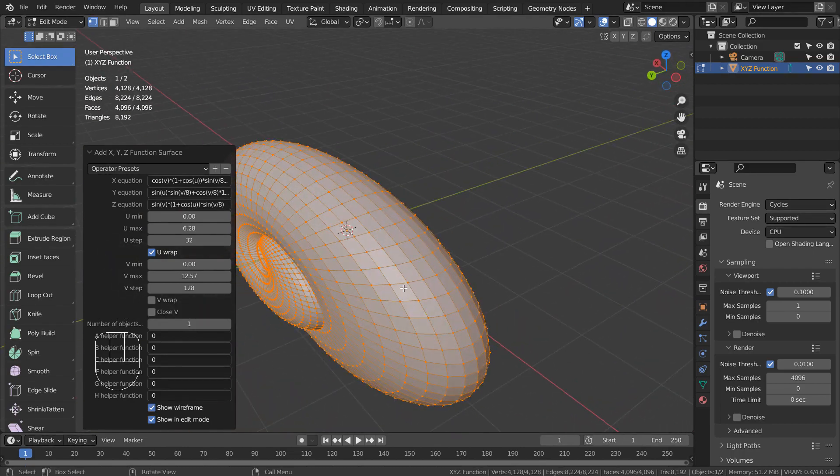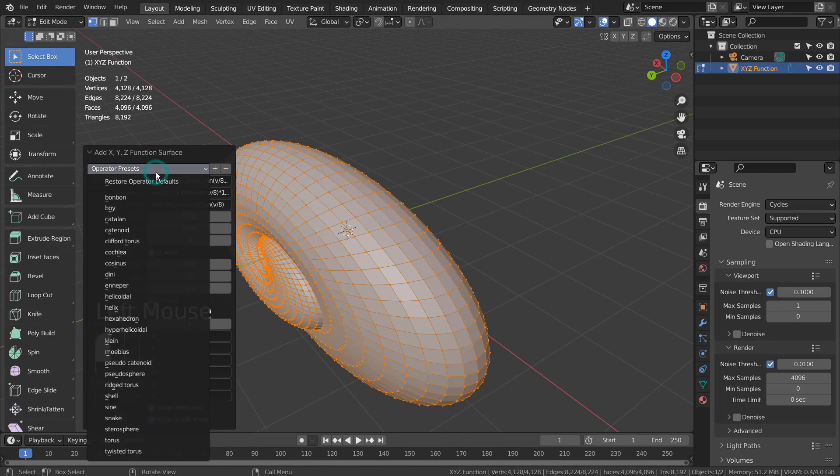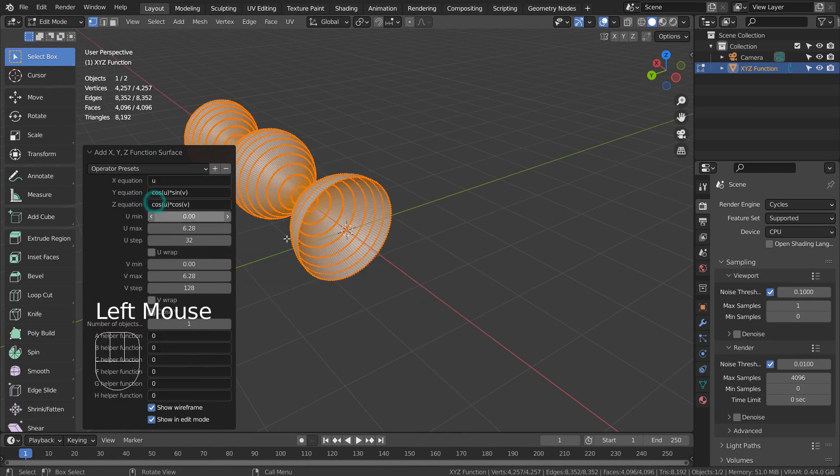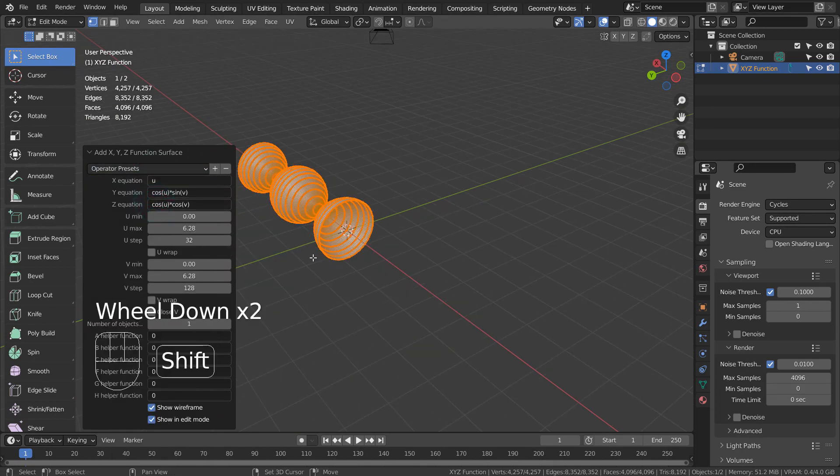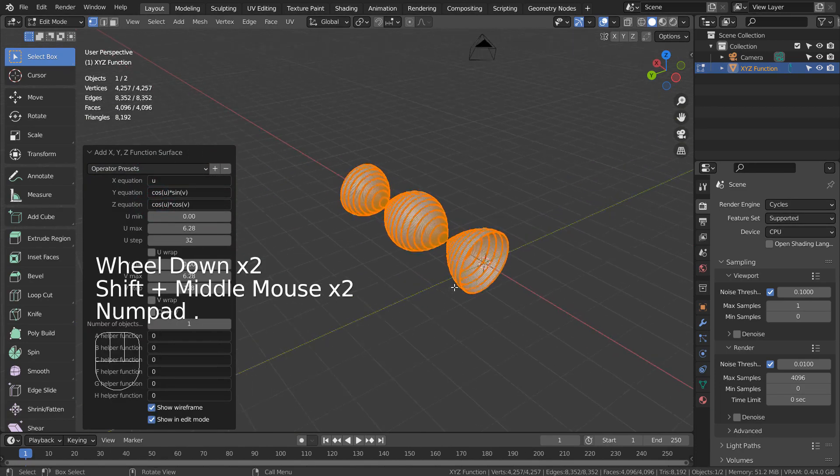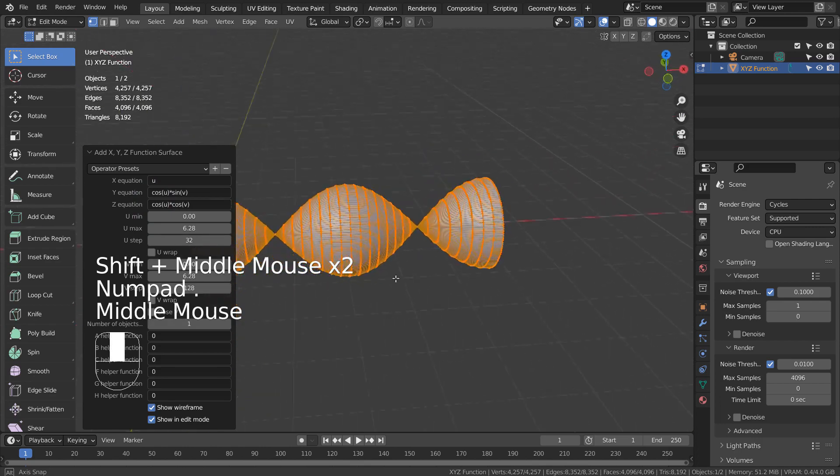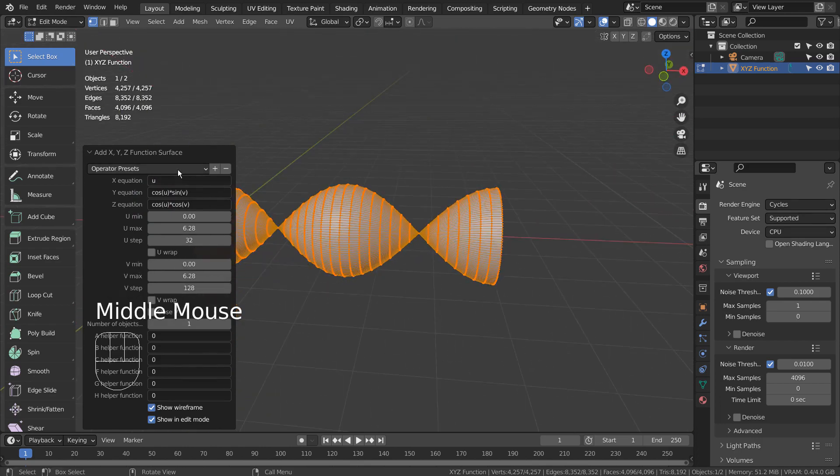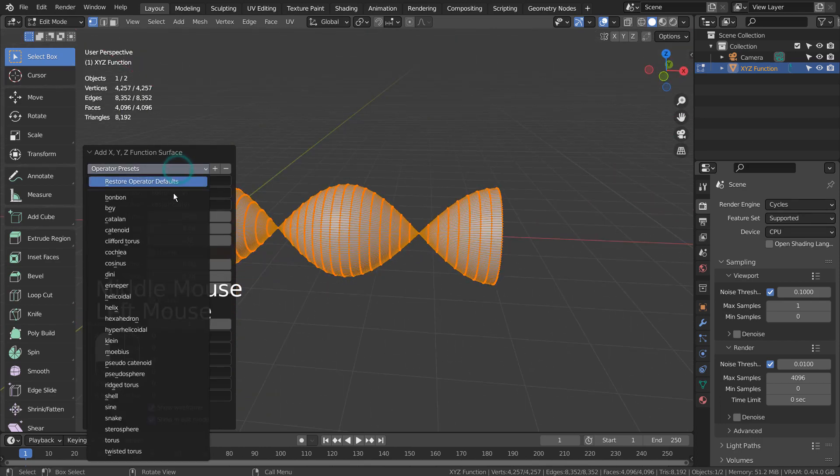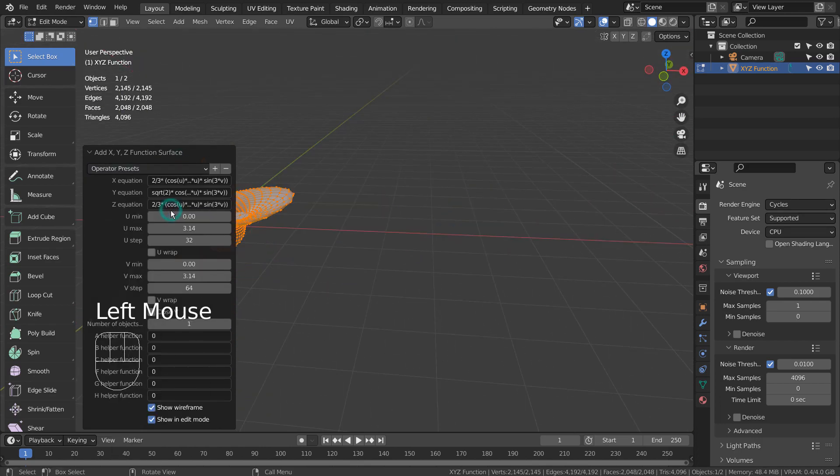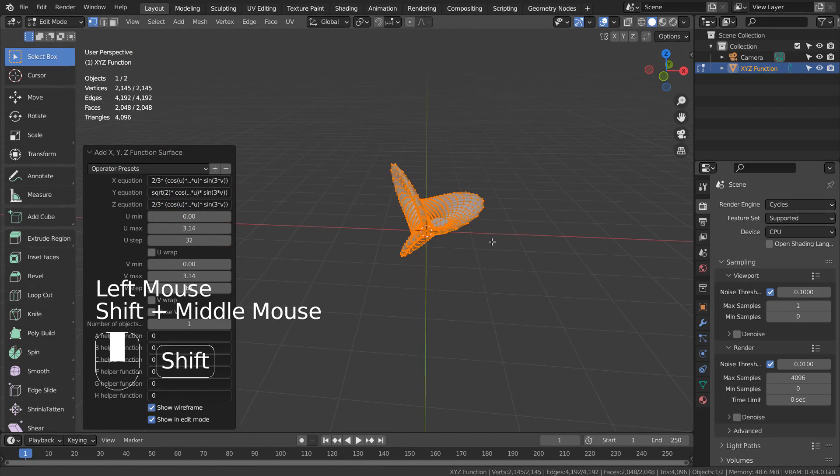To access the presets, click the Operator Presets dropdown menu. Please explore all presets and learn how they can be customized by changing their setting values.